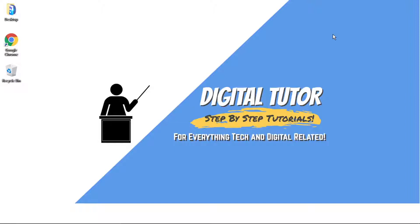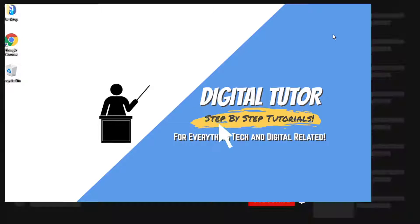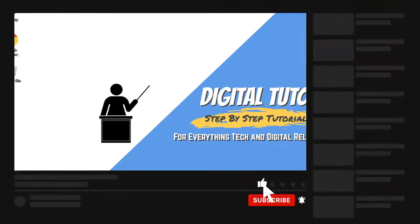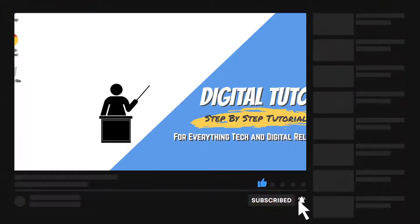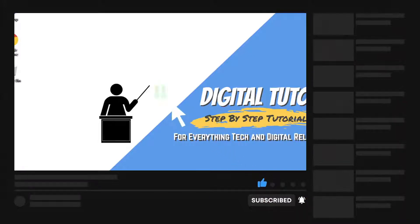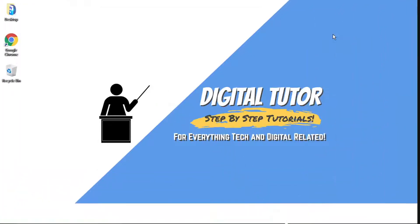If you find this helpful, please leave a like and drop a comment below. Also, if you're new to the channel, don't forget to hit that subscribe button for more step-by-step tutorials, how-tos, and tips and tricks for everything tech and digital related.